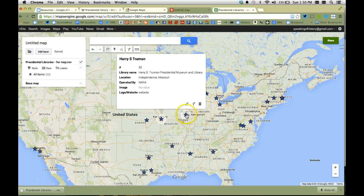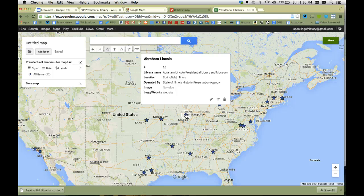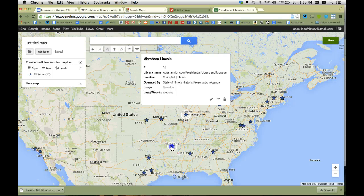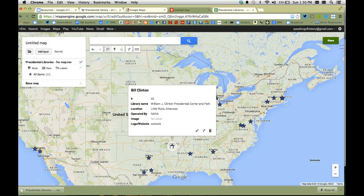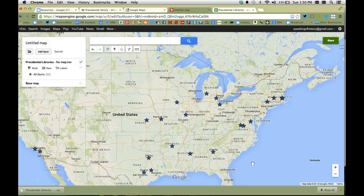Notice it does not have the image or logo. So again if I wanted to eliminate that from the column I could. But that is not imported along with the information from the spreadsheet. So pretty cool way to instantly create a map using data.